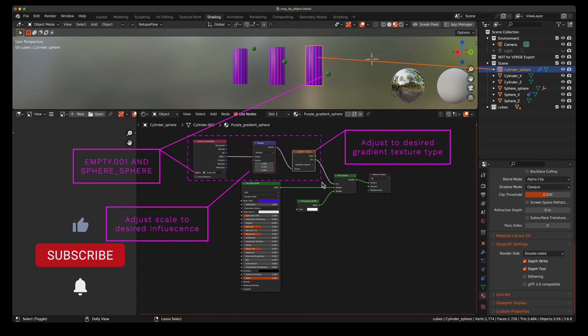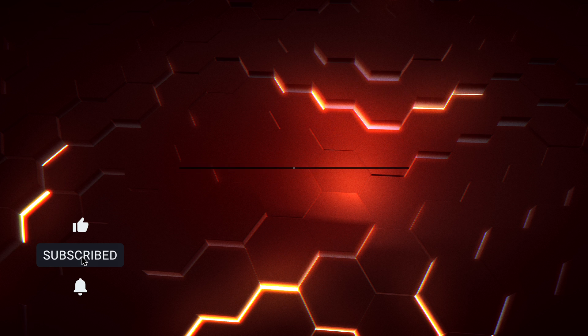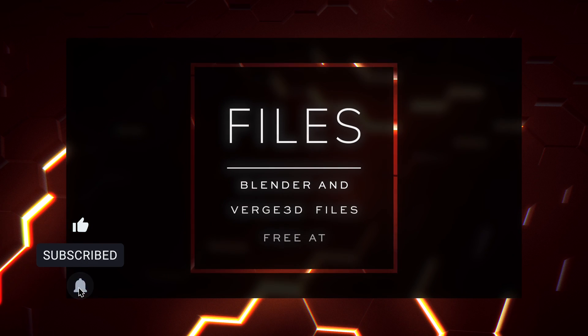If you enjoyed this video, please take a moment and like and subscribe and I'll continue making great content. Take care.